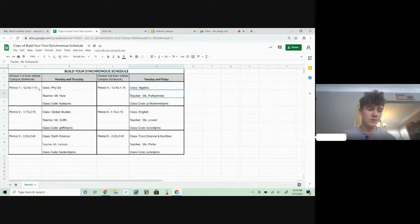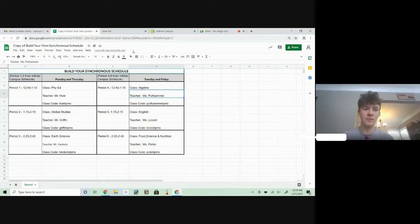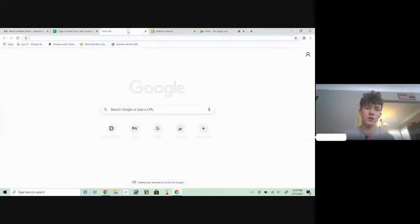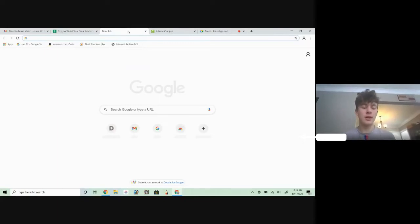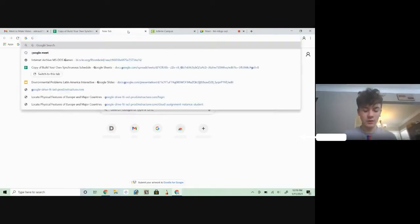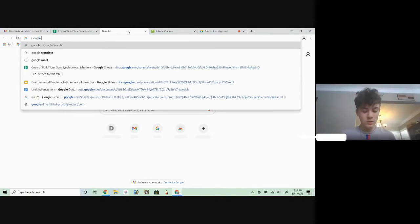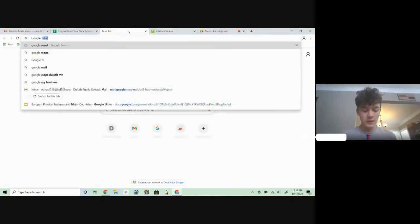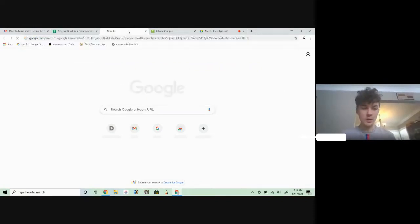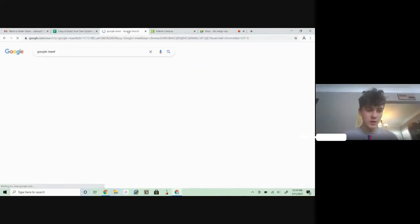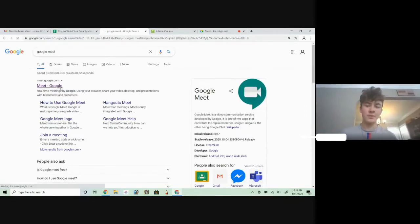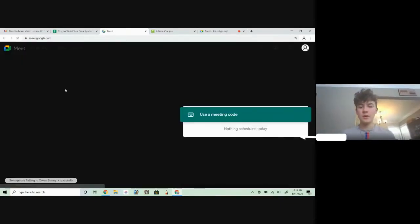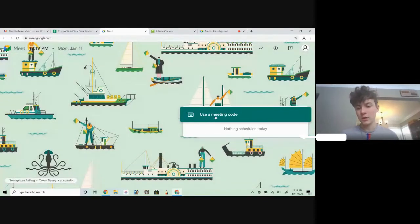Alright, so it's my Google Meet at 12:40 to 1:10 and it's gym. So I'm going to open up a new tab and type in Google Meet. Then enter, and you're going to want to click the first one that pops up and it says use your meeting code.